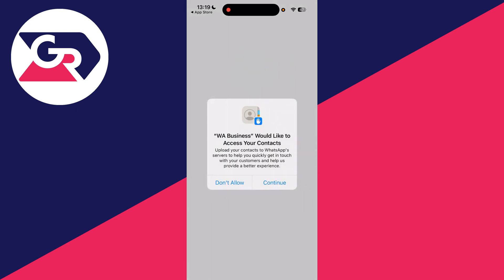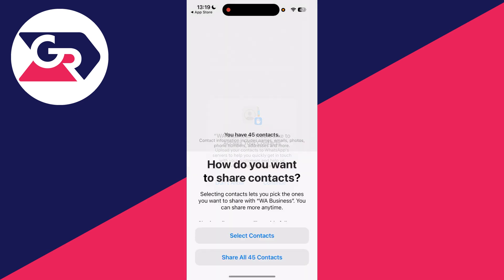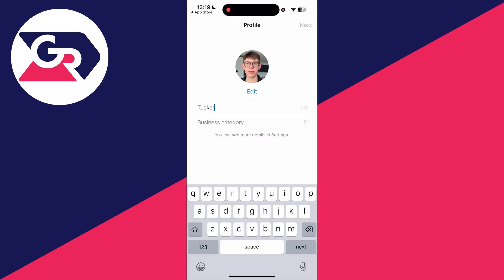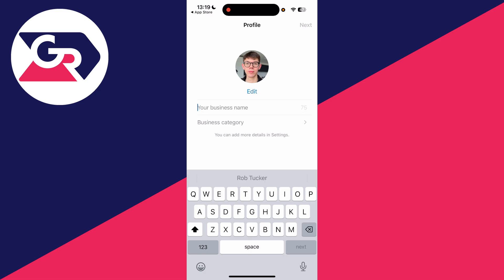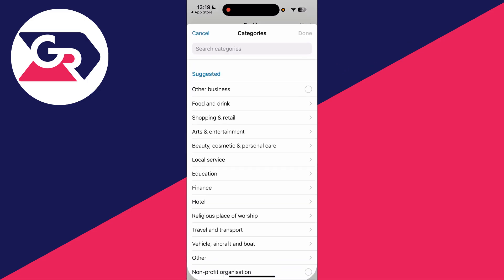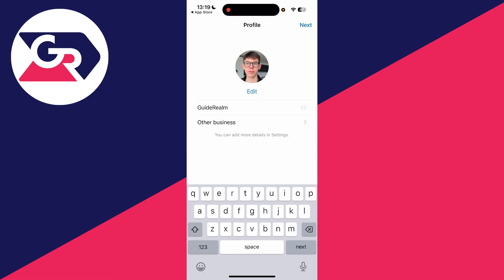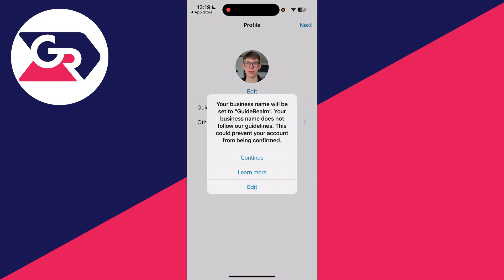Next, it will start transferring — just wait for that. You can give it access to your contacts. Then enter your business name as you want it to appear, choose your business category, and press 'Next' in the top right.